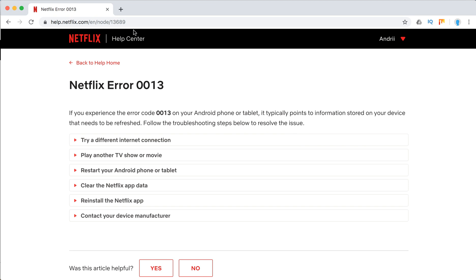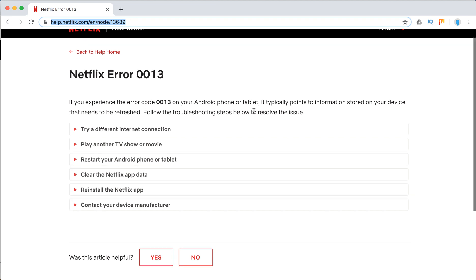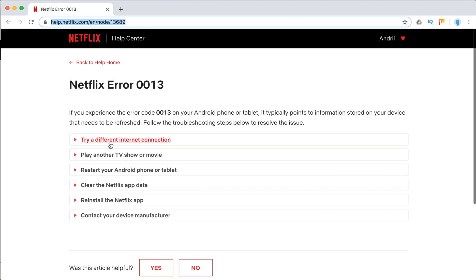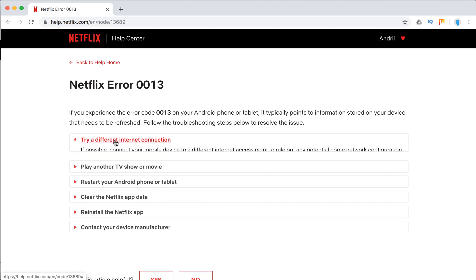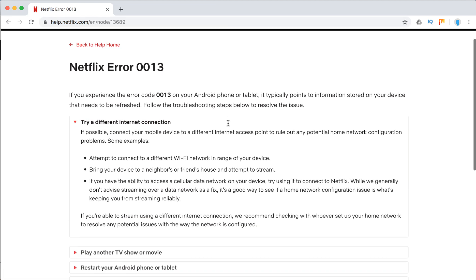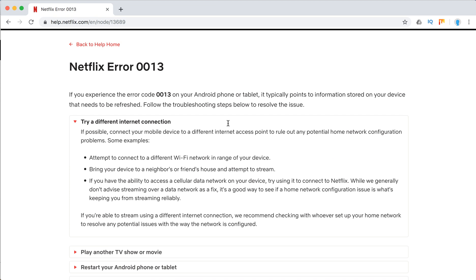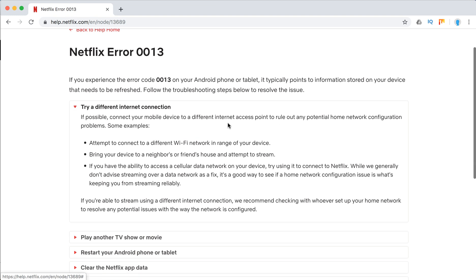We'll go through this article on Netflix Help Center. You can access it at this URL. Basically, they recommend first trying a different internet connection, so you can try to connect to a different Wi-Fi network.